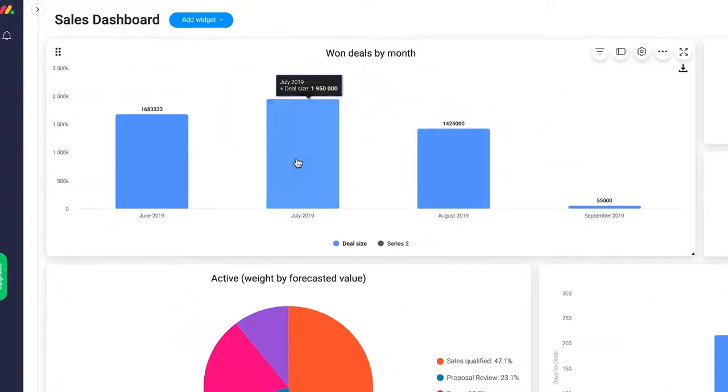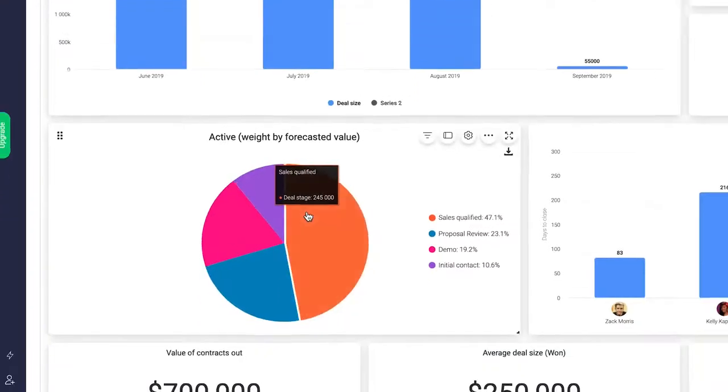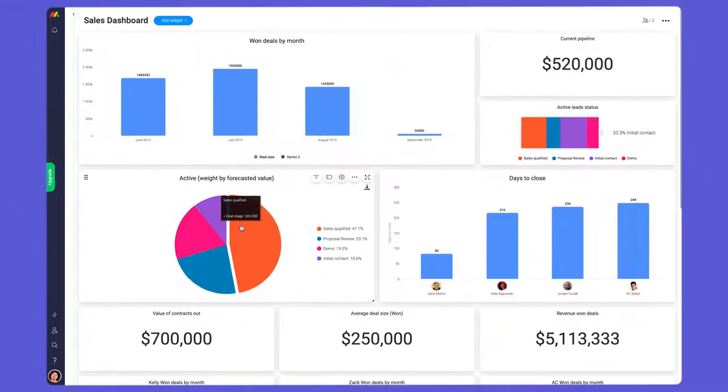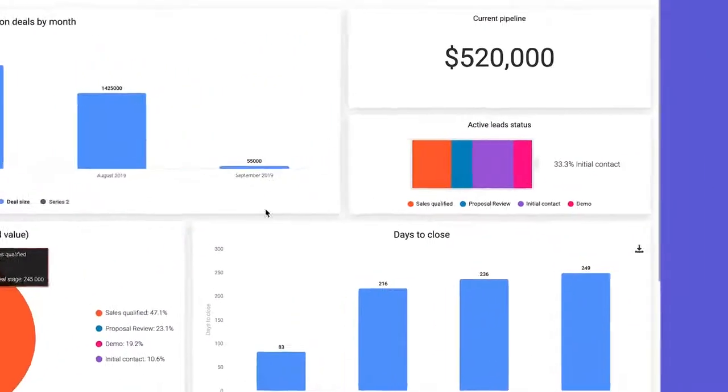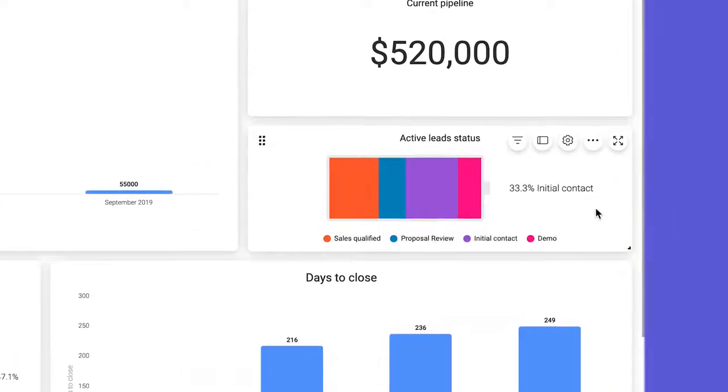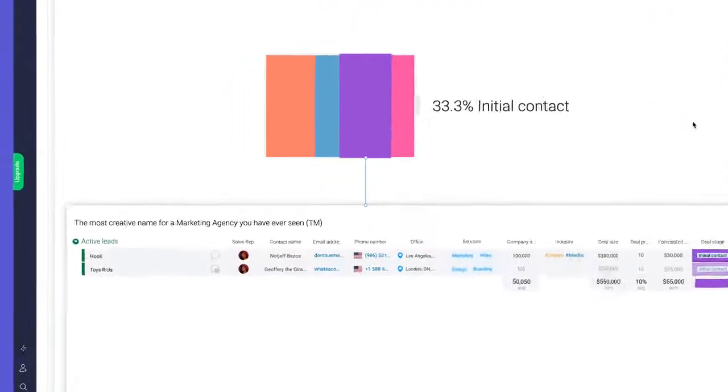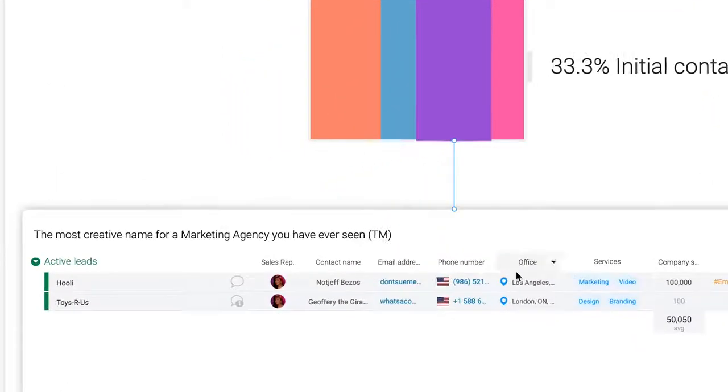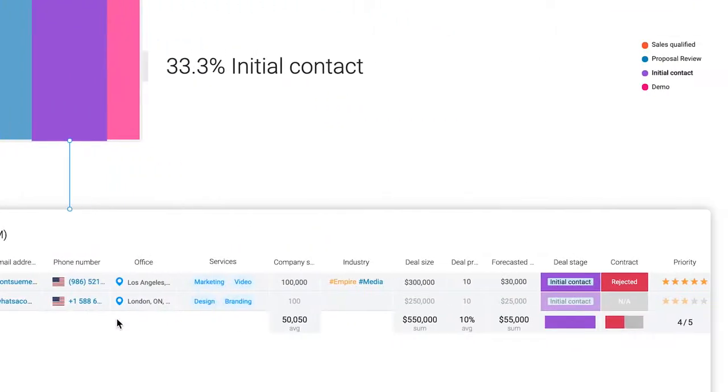things like deals per month or forecasted value, and a battery widget to better understand the stages of your leads. Need more info on new leads? No problem. Simply click on initial contact to drill down into the specifics.